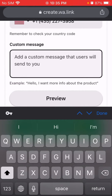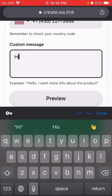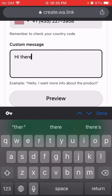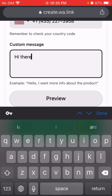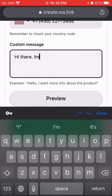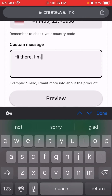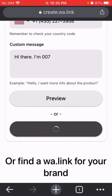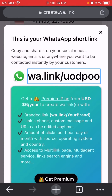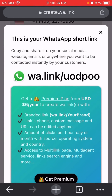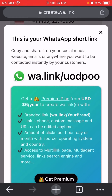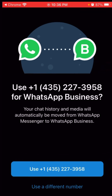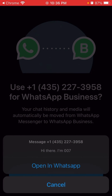You can also type a pre-filled message, for example: 'Hi there, I am 007.' Then click generate to create your WhatsApp link.